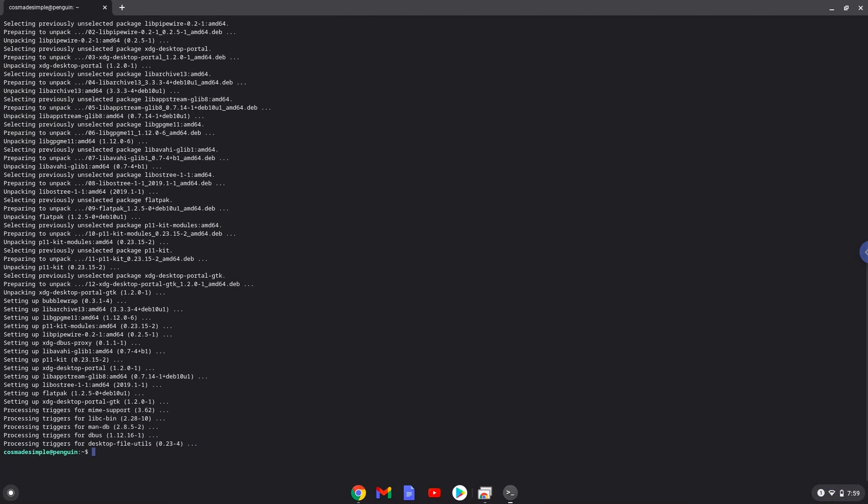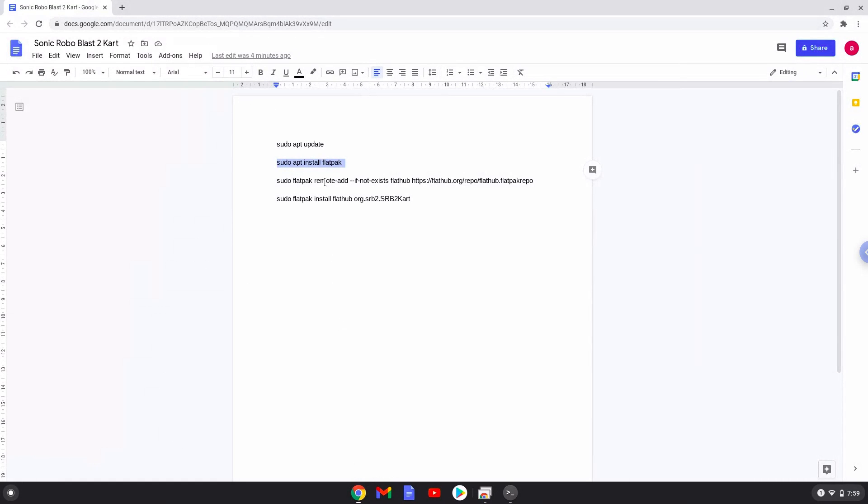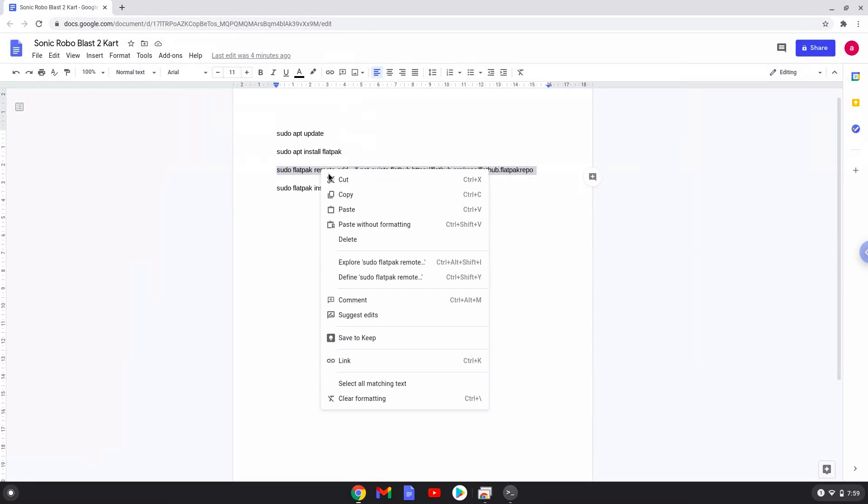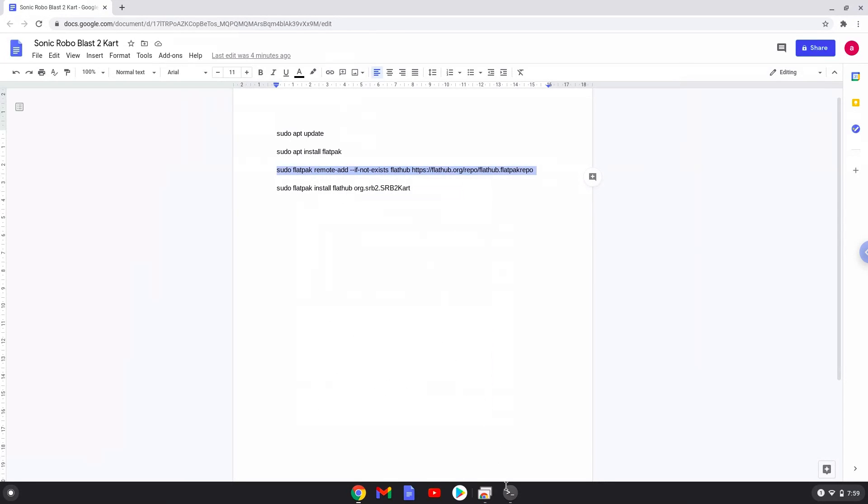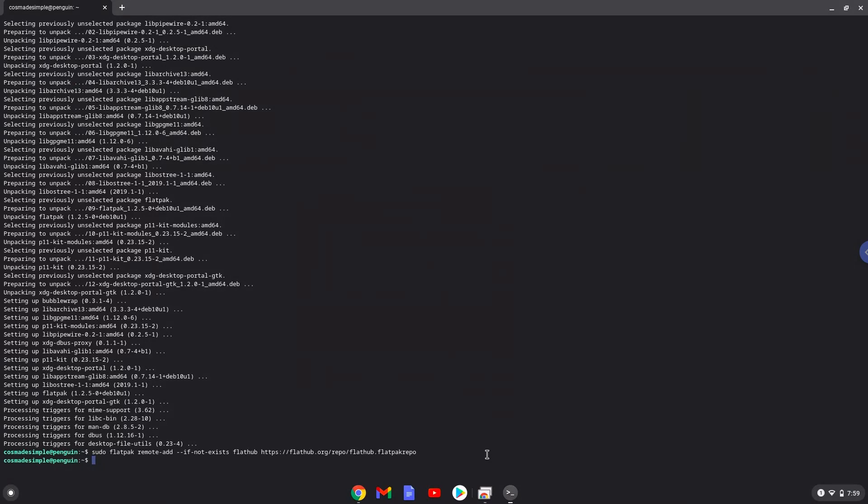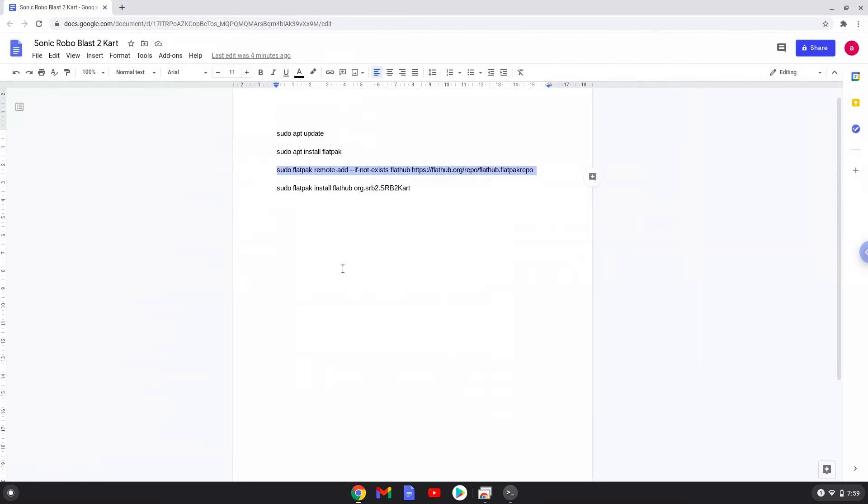Now we will enable the official FlatHub repository on our Chromebook. With the last command, we will install Sonic Robo Blast 2 cart.